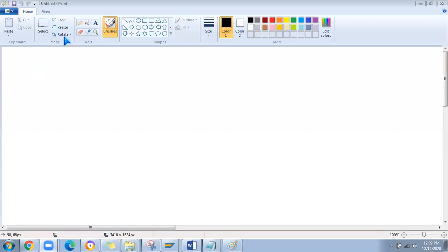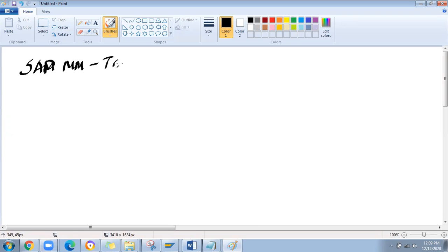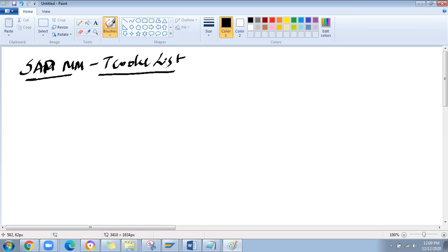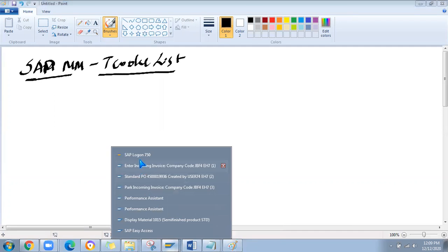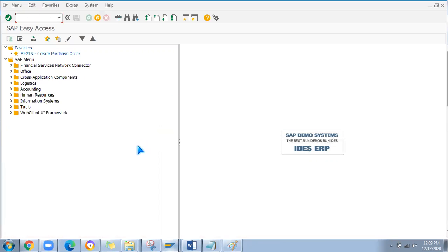Good morning everyone. Today I'm going to discuss SAP MM T-codes list. I'm going to show all the major SAP MM T-codes used by SAP MM end users. Let me log into SAP. Here you can see the SAP Easy Access screen, and I'll show you all the T-codes used majorly from an end user perspective.